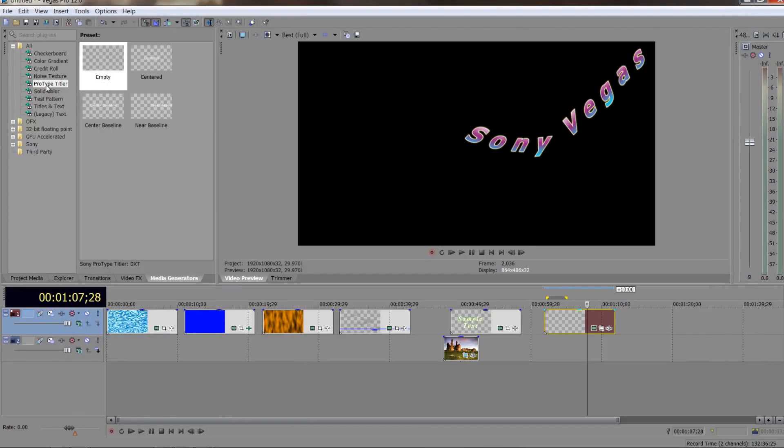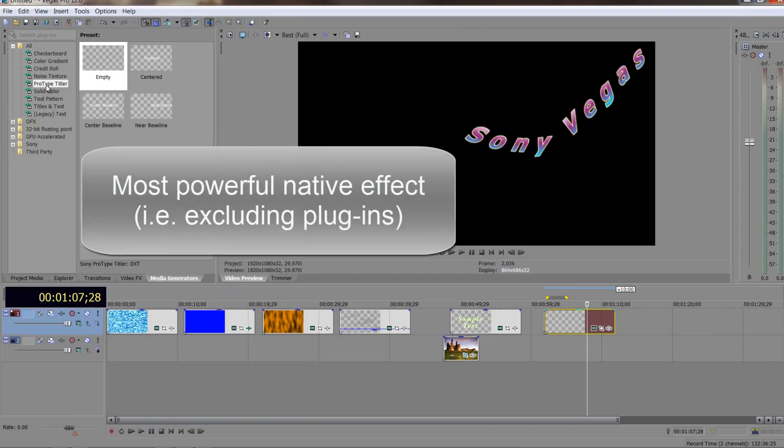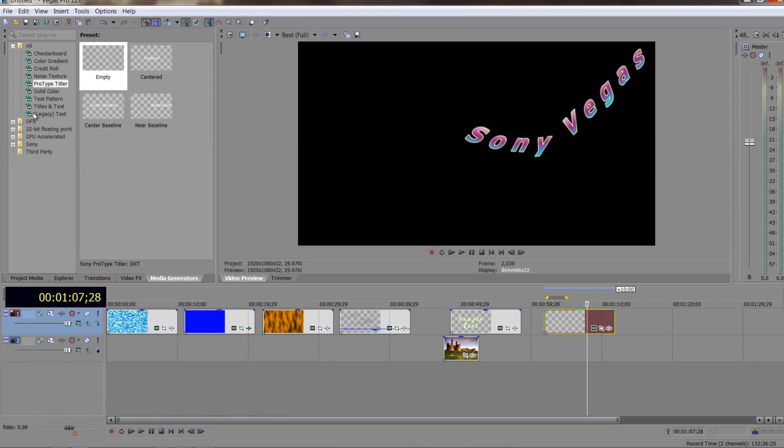So that is the ProType titler, the most powerful, I think, titler that you've got inside of Sony Vegas Pro and something that allow you to do things that you simply can't do with Titles and Text, but have a play with it, get used to it, spend a bit of time learning it because you won't be disappointed when you have the skills to be able to do some amazing text inside Sony Vegas Pro. My name is Andrew Devis. I hope you found this useful and thanks for watching.